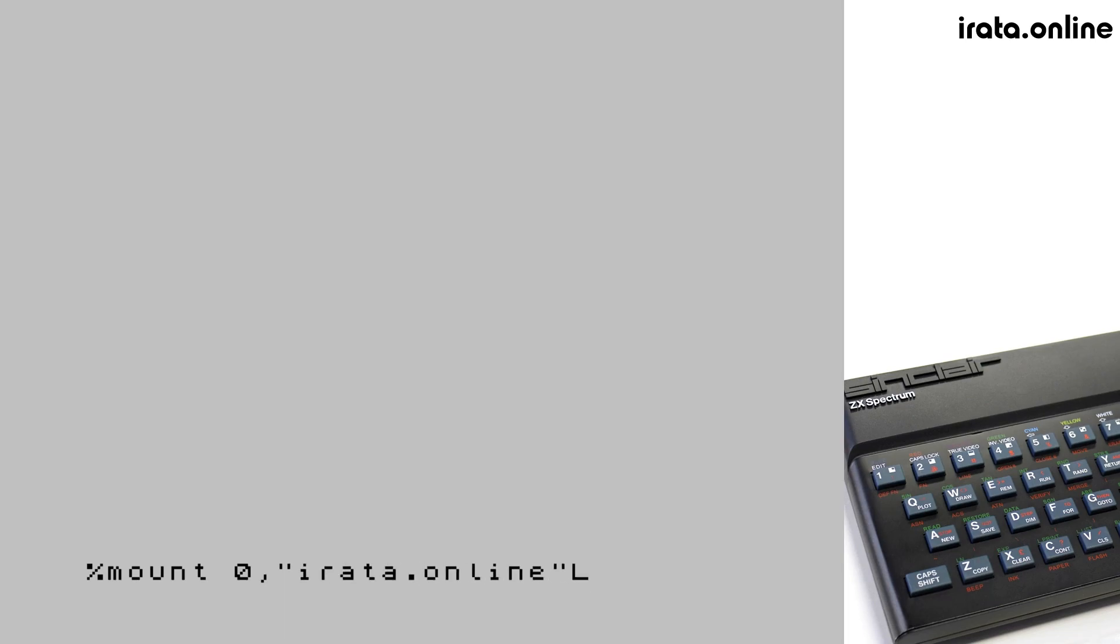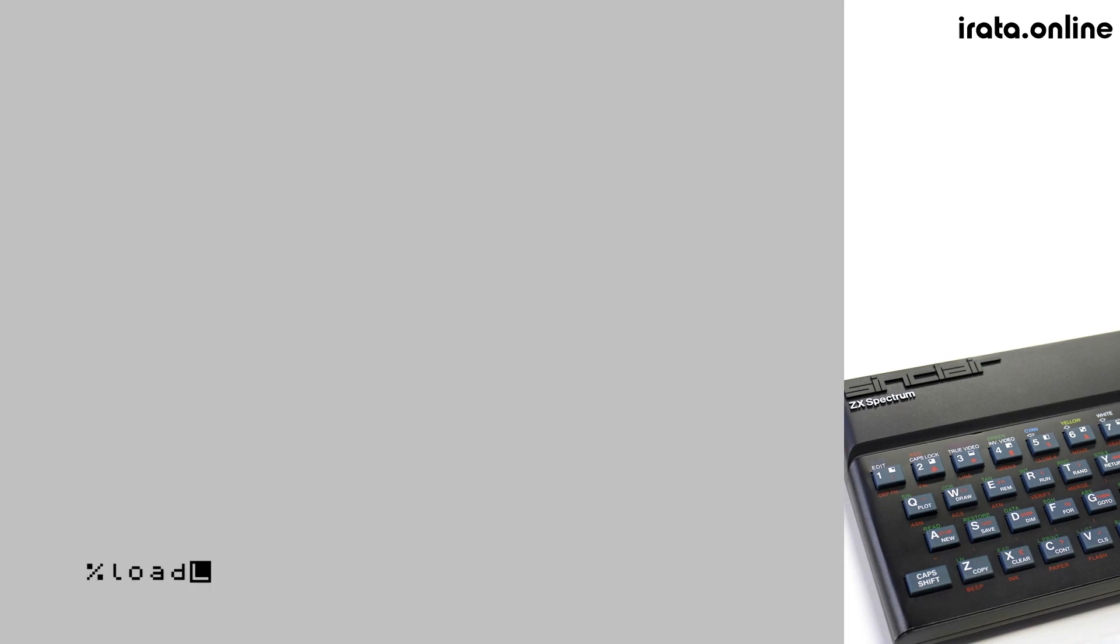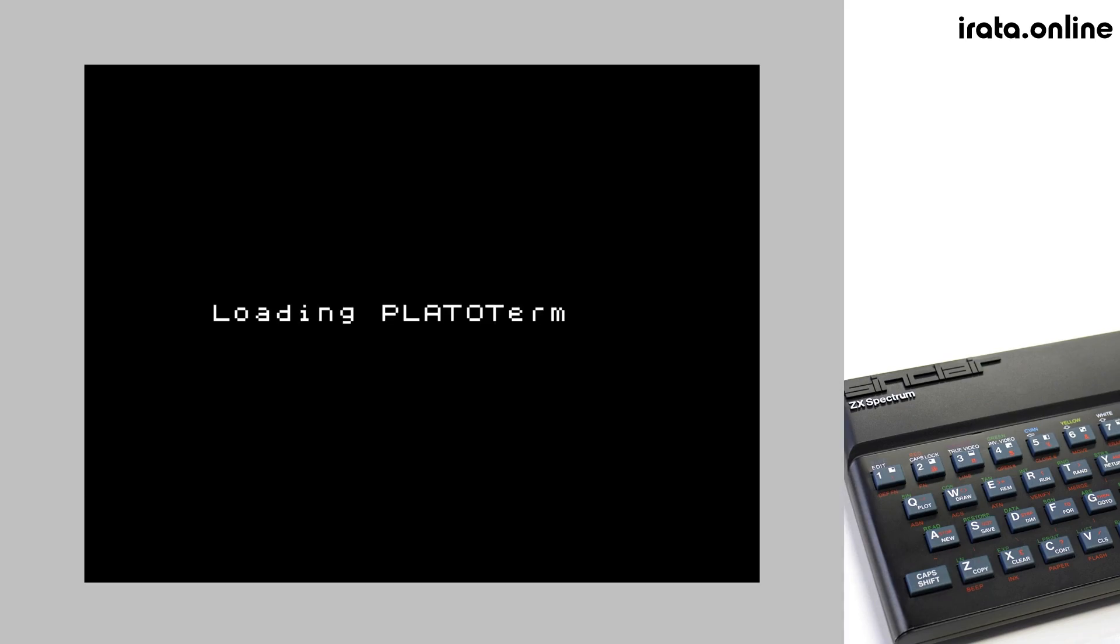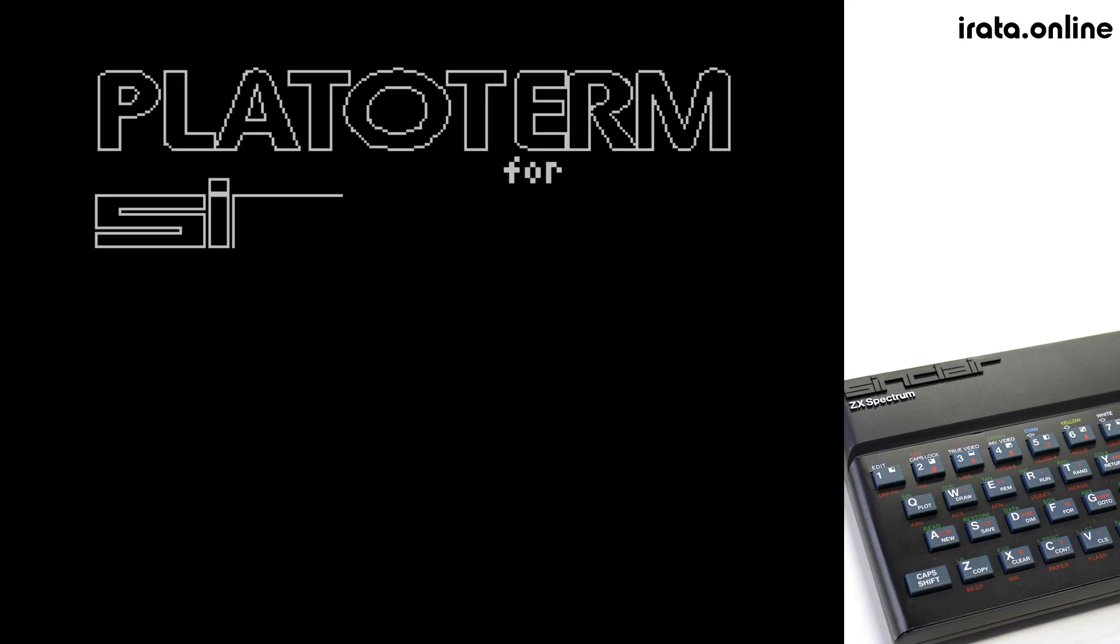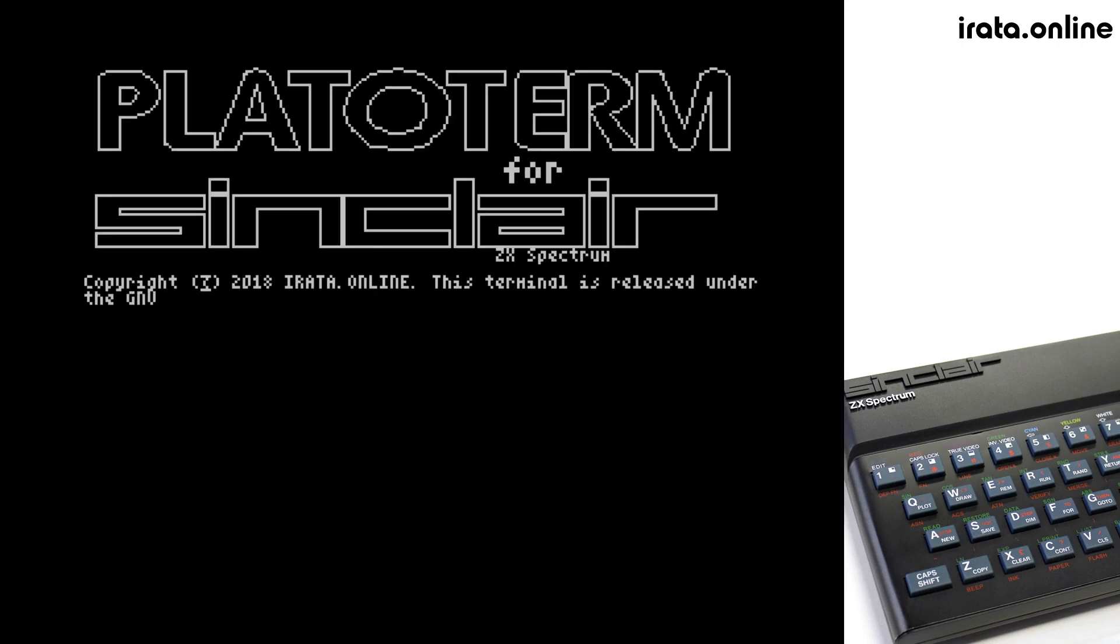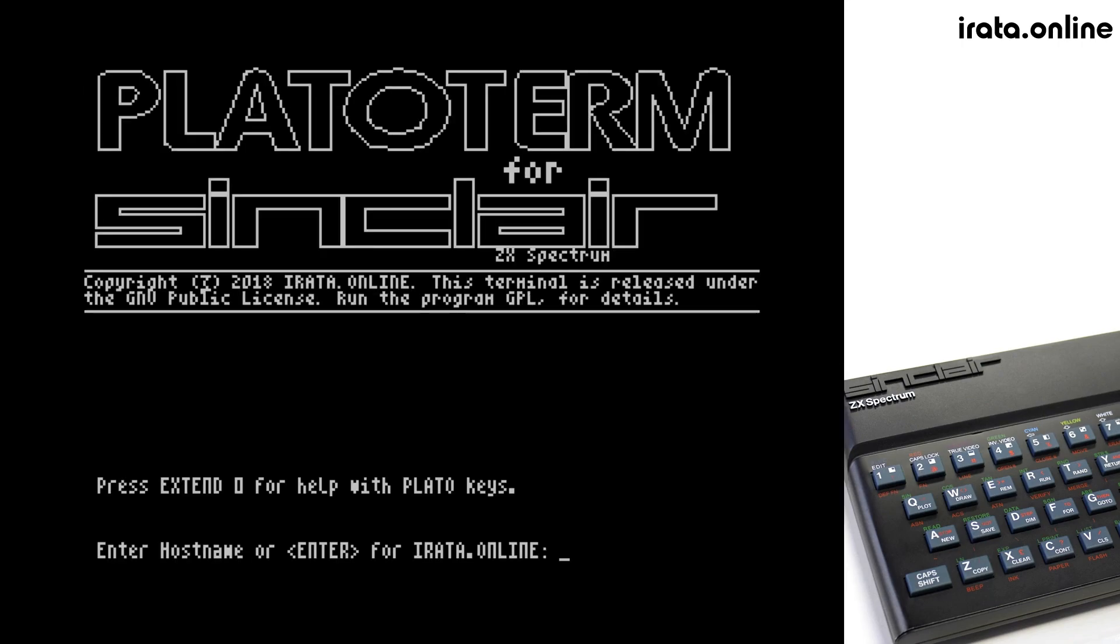Since this is already mounted on my installation, it will tell me so. We go ahead and load the default program and PlatoTerm starts up immediately. We have here the PlatoTerm splash screen.